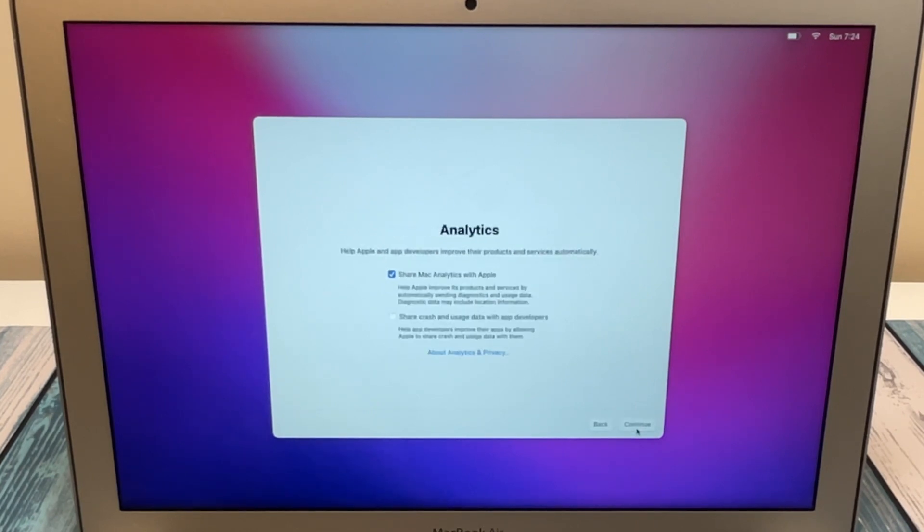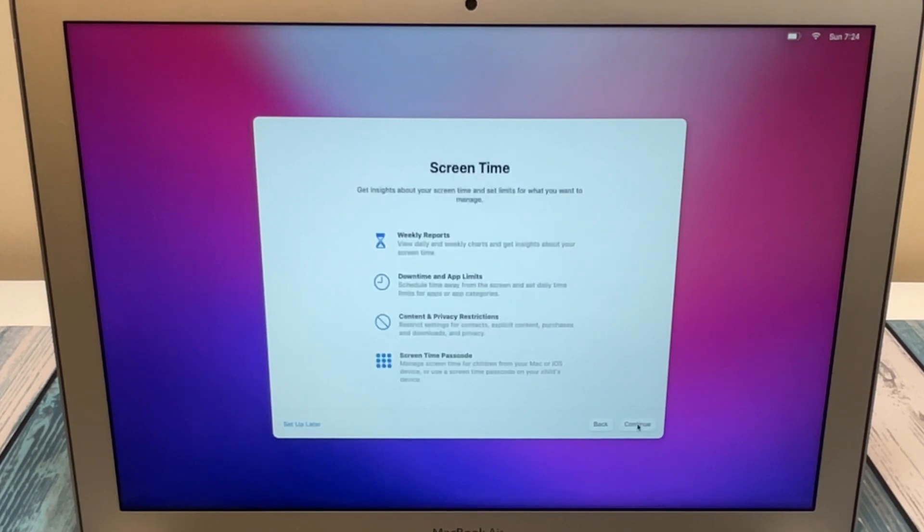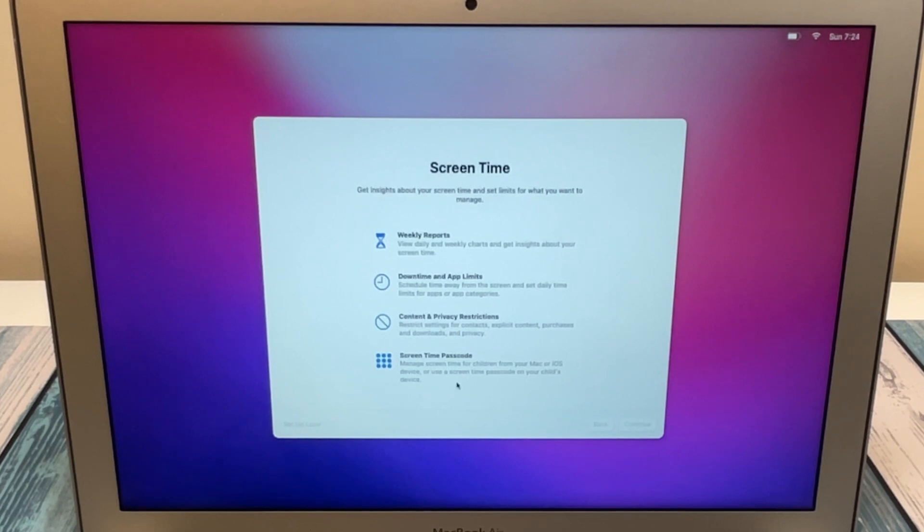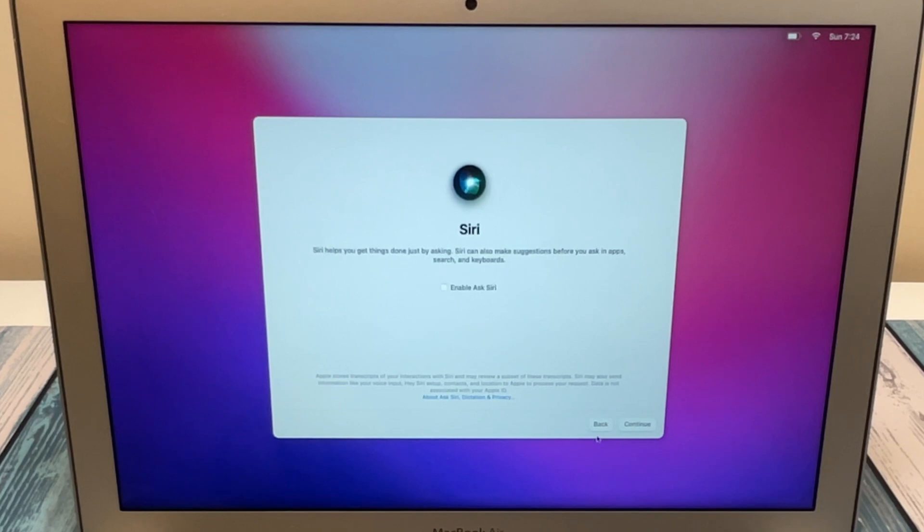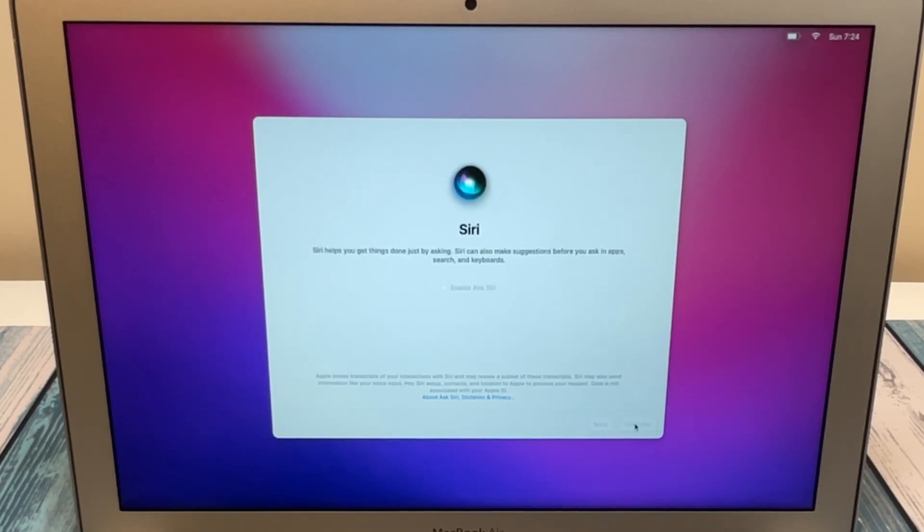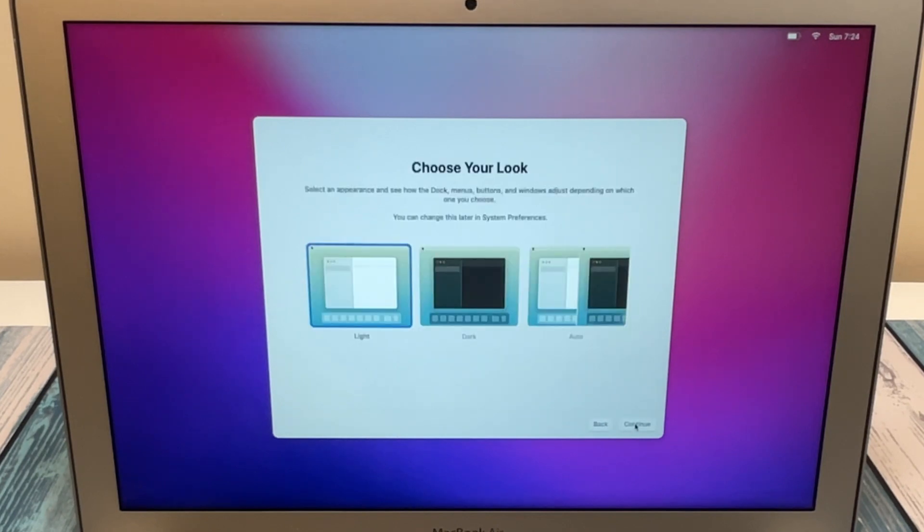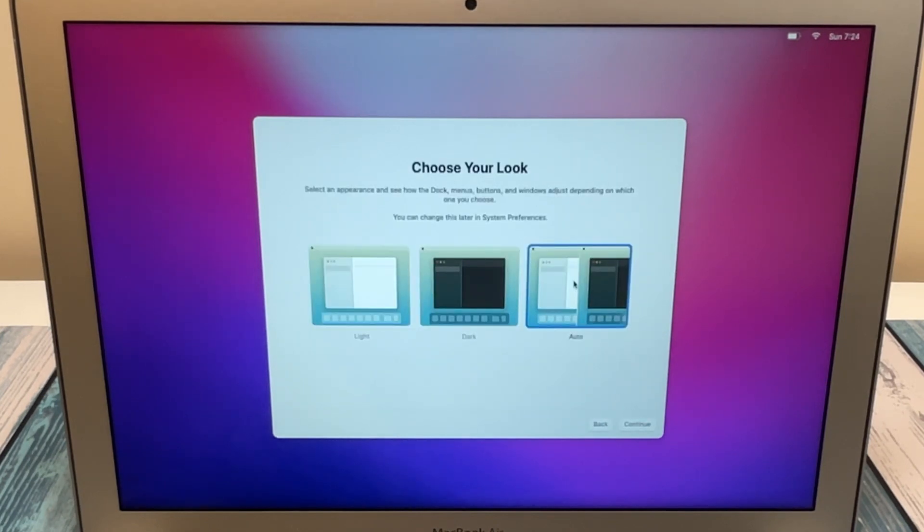Enable location services. Share with developers, and we're going to set up Screen Time later. I always turn off Ask Siri to begin with, and if I want to add it on later, I add it on through the settings.